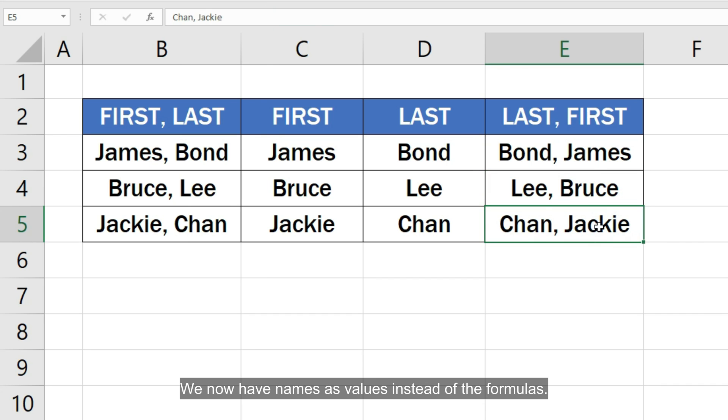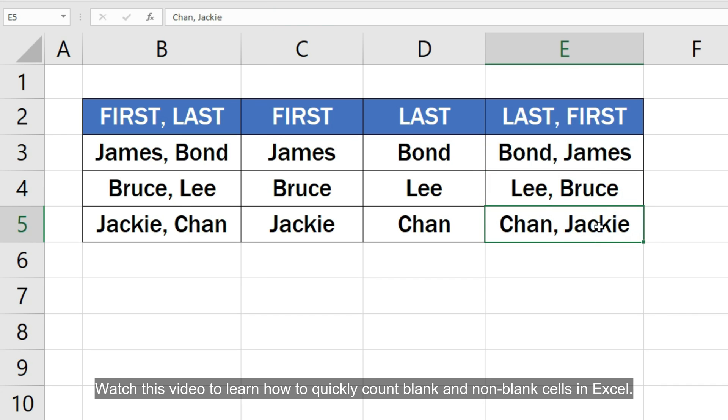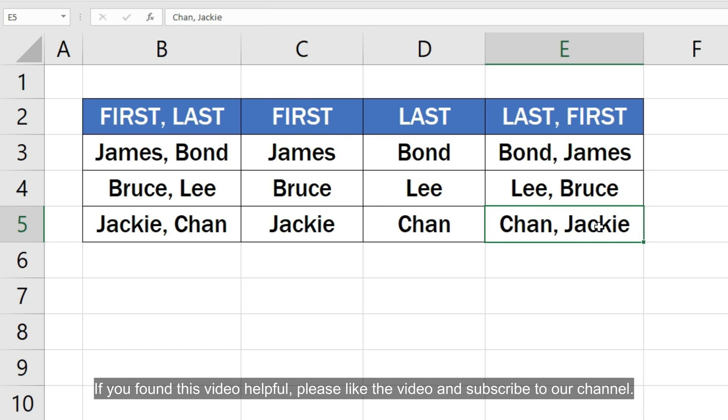Watch this video to learn how to quickly count blank and non-blank cells in Excel. If you found this video helpful, please like the video and subscribe to our channel.